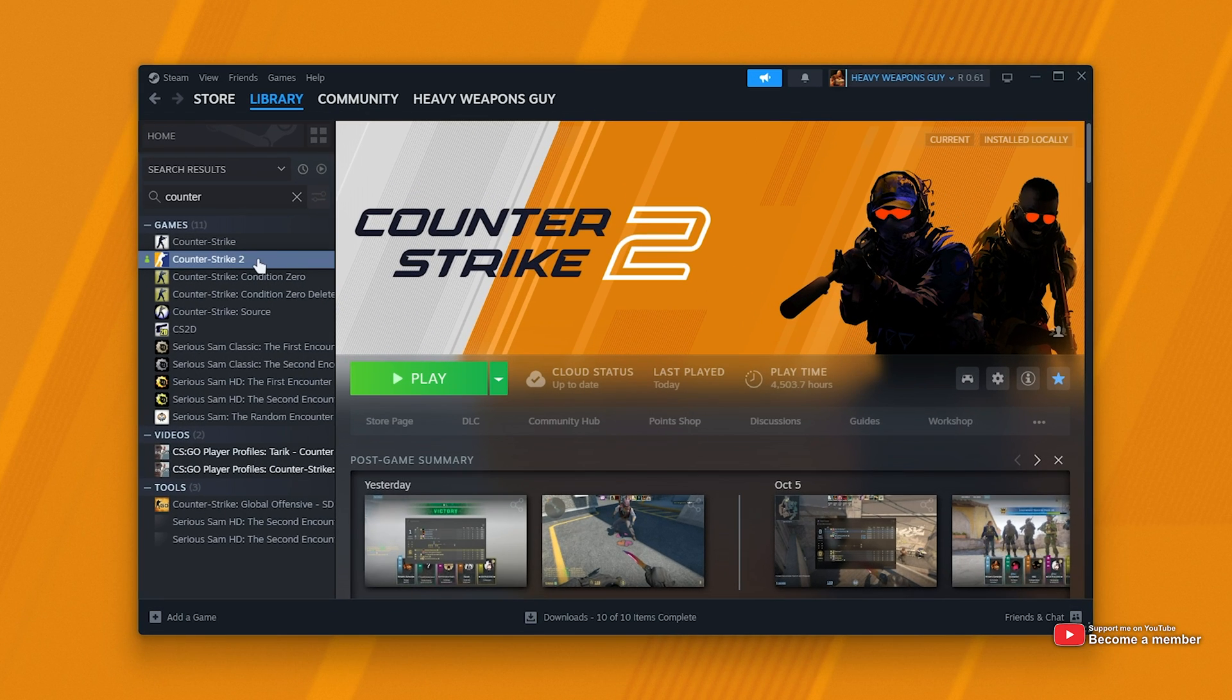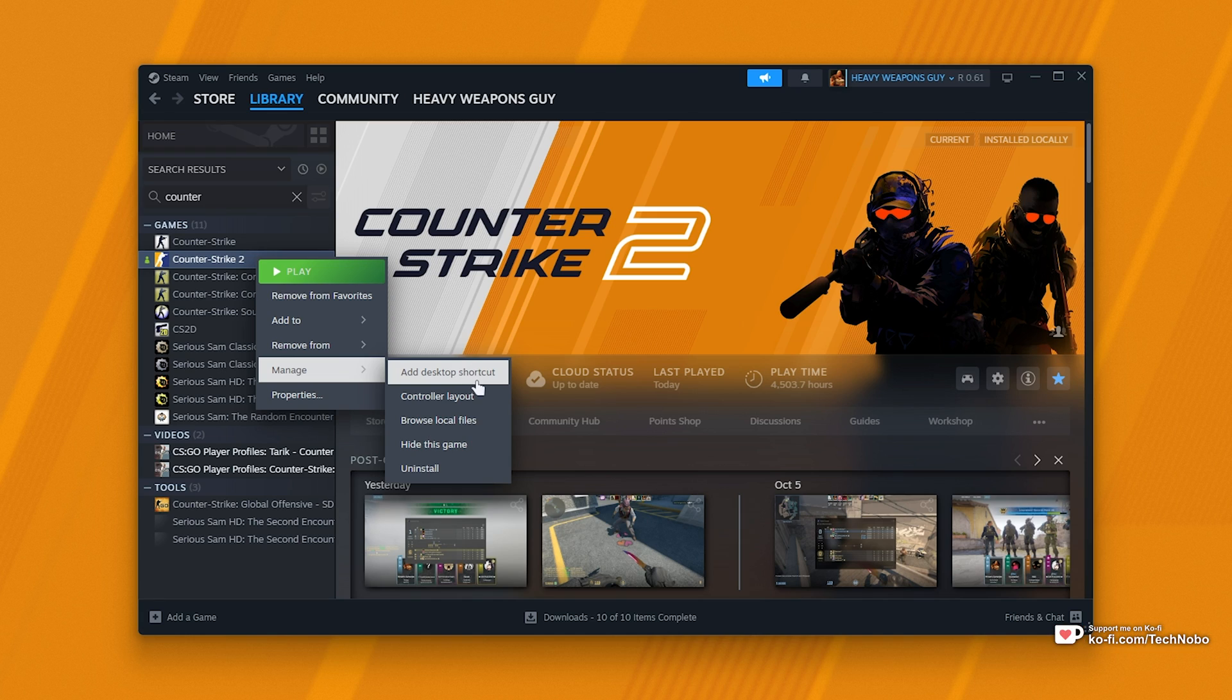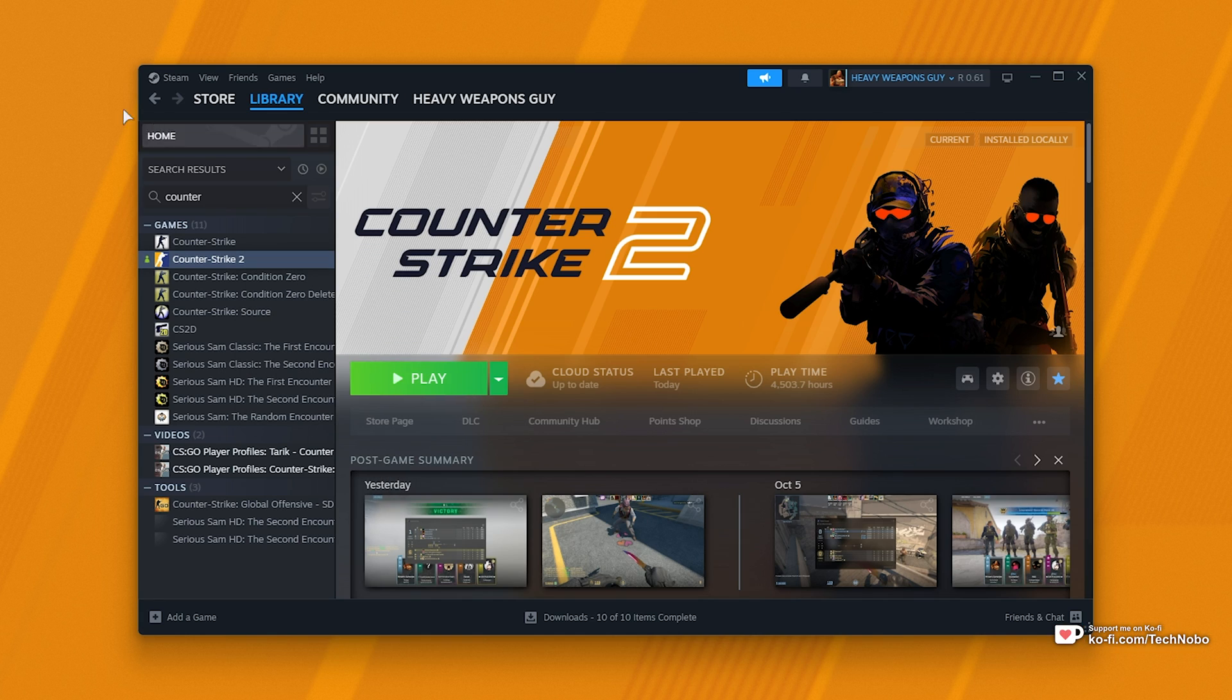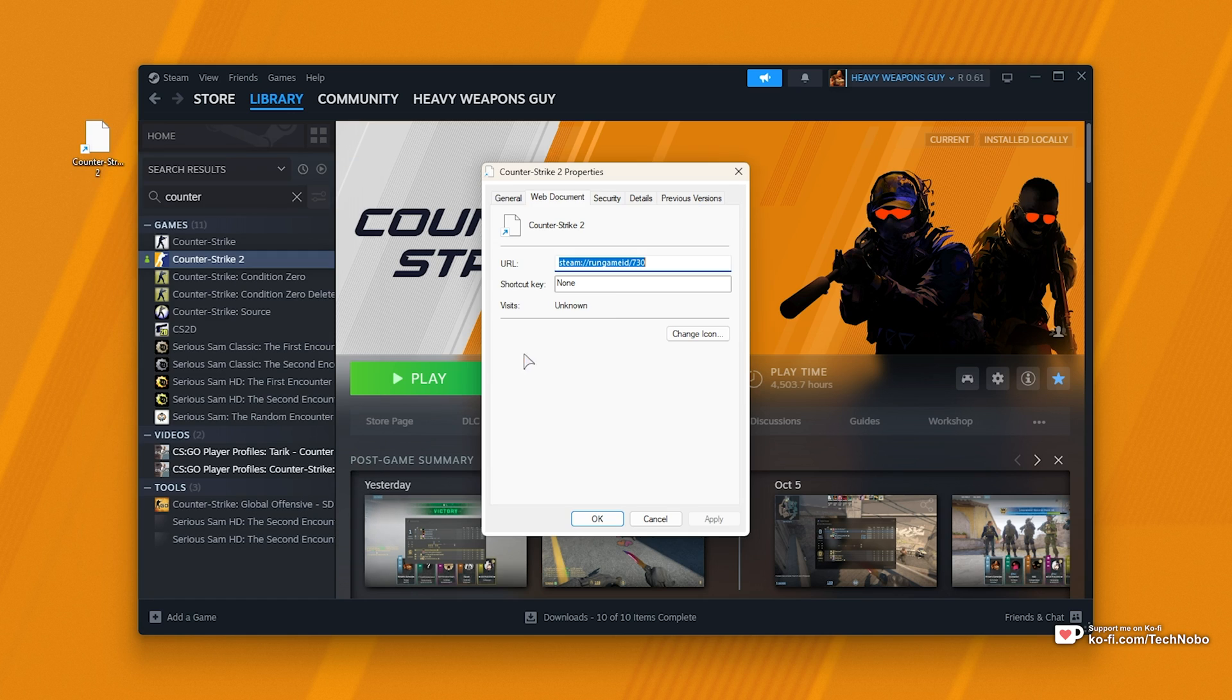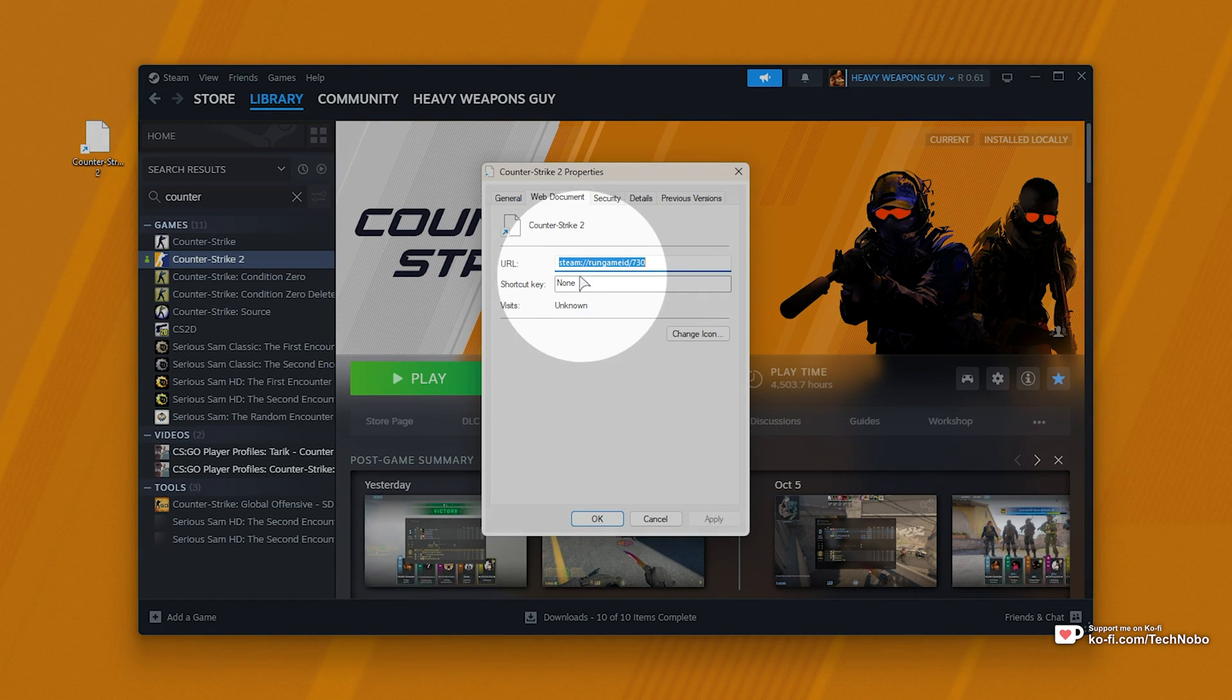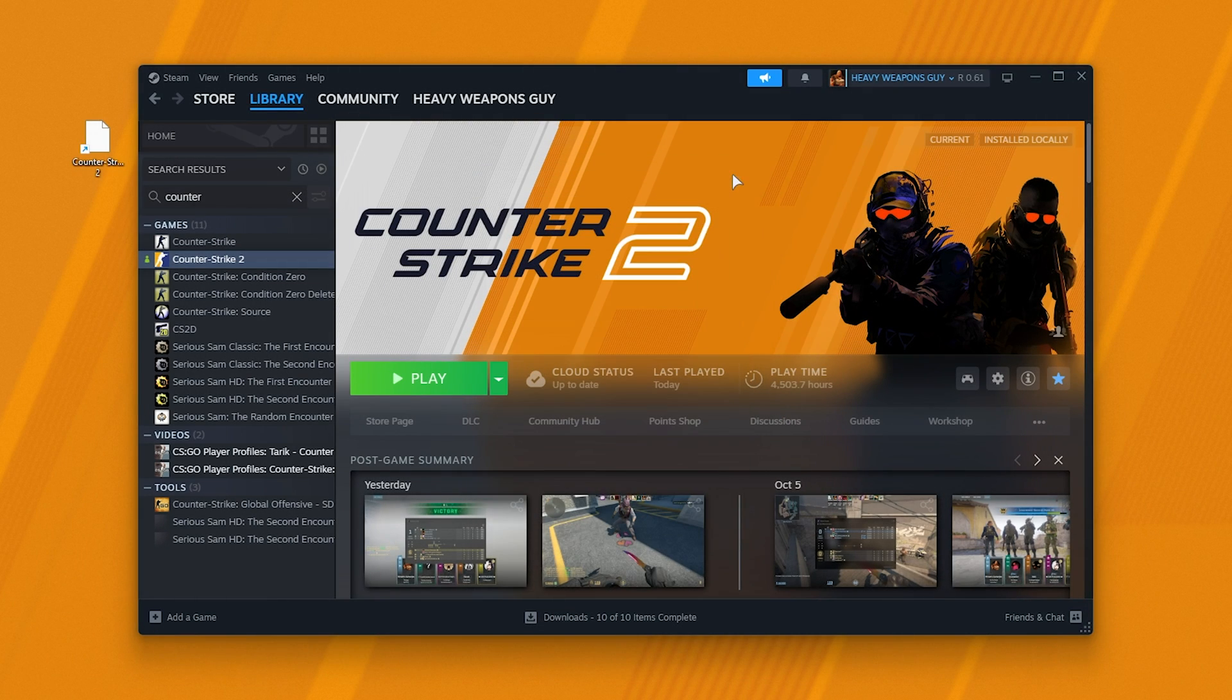Locate CS2, right-click, hover over Manage, and choose Add Desktop Shortcut. You should see that when you right-click the shortcut and go to Properties, in this tab you'll see URL, Steam, etc. This is what it should look like.